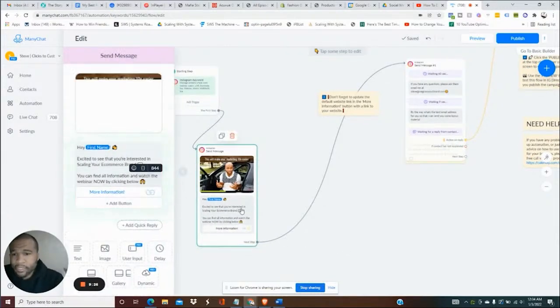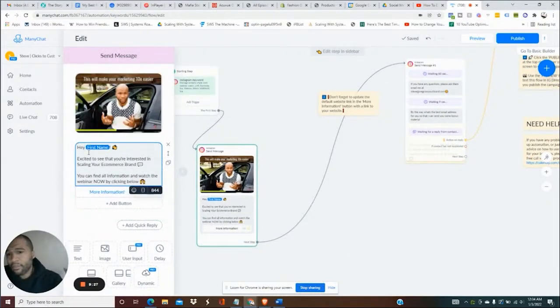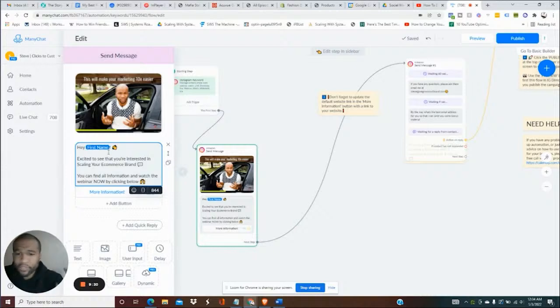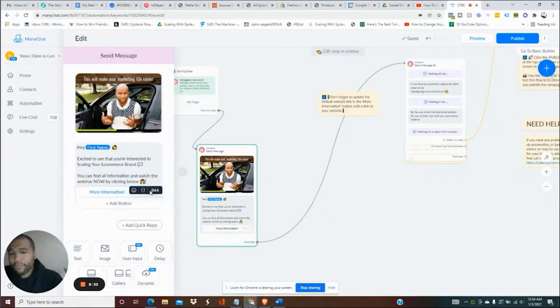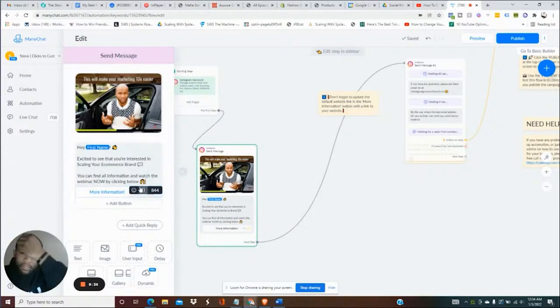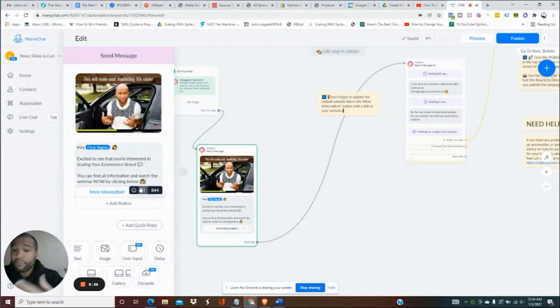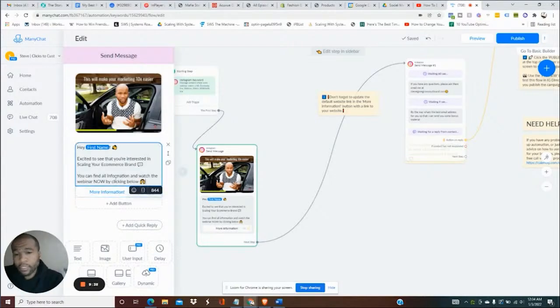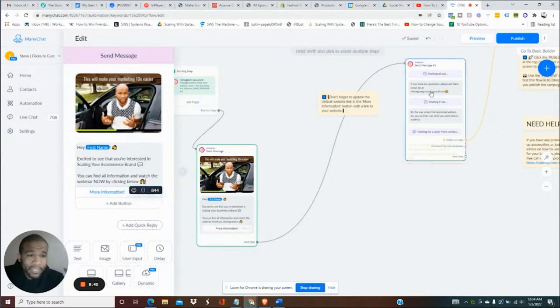Okay, so if they hit the word webinar it's gonna hit this and it says hey, first name, see you're interested in the Scale on the Brand, you can find information about, you can find all the information you need and watch a webinar by clicking the below. They click this link, sends them to the webinar information.